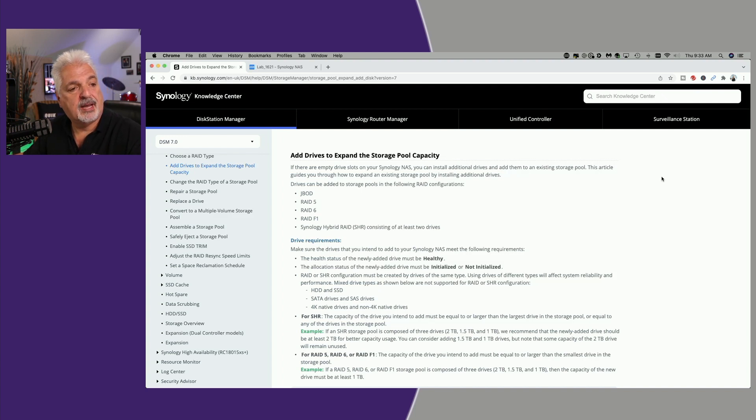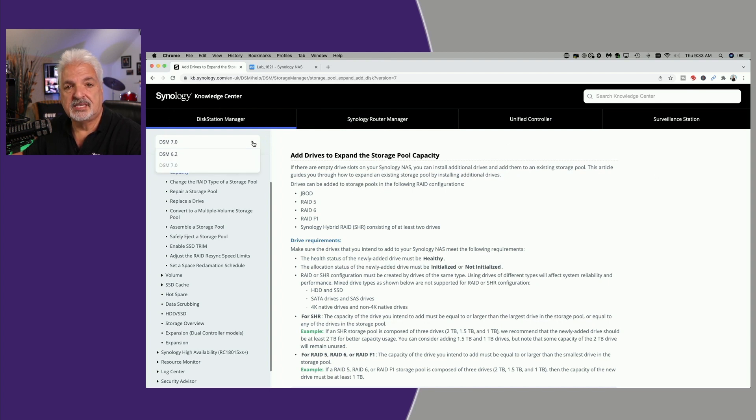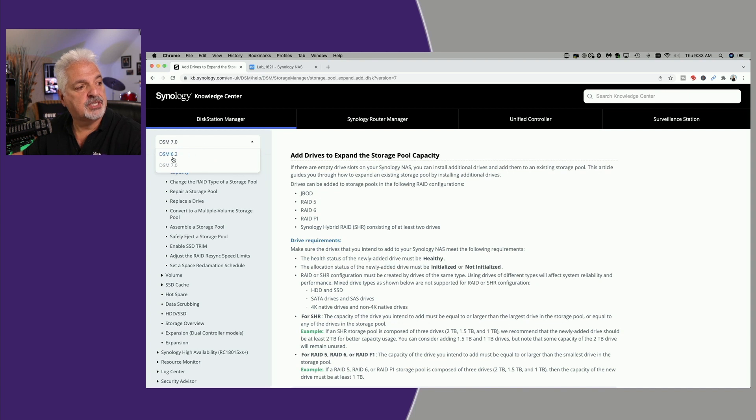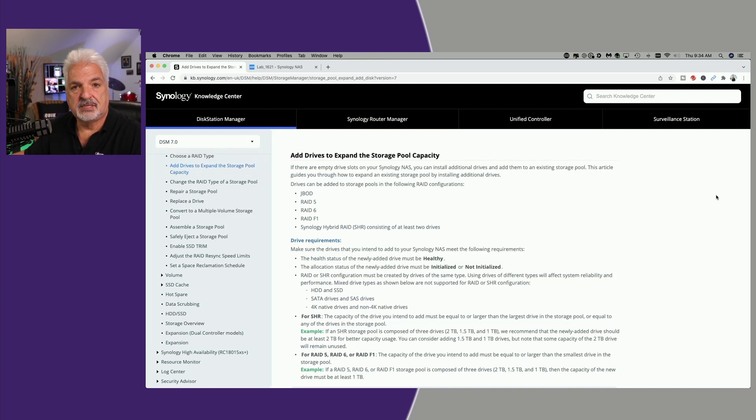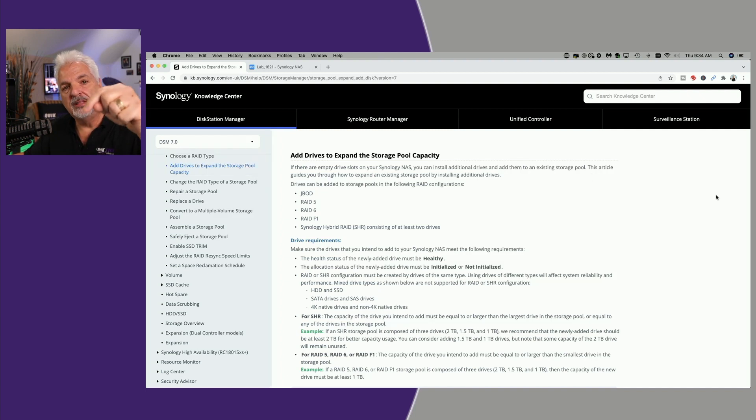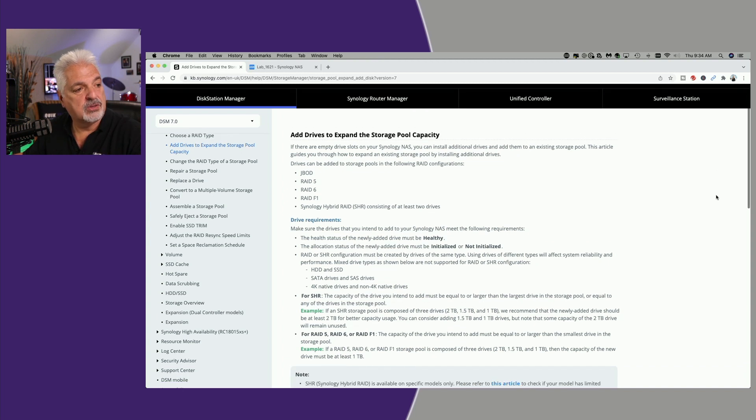Looking back at this document, we're going to work in DSM 7, but if you have DSM 6 and you plan on doing something like this, you can just click the drop-down and select the steps for DSM 6.2. And by the way, I'll put a link to this help document down in the video description. That said, let's get started.